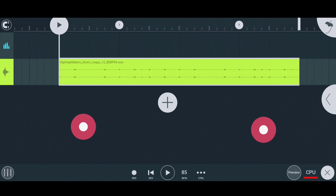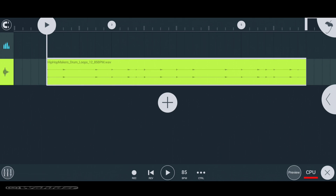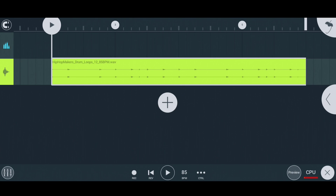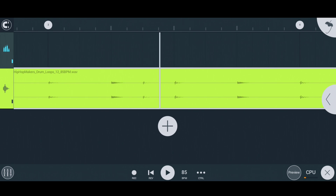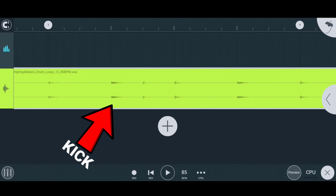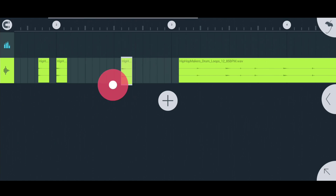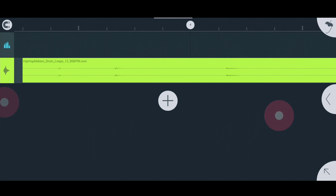Hey guys, what's up — I'm back with a new video. In this video we are going to learn about Slicer. As you can see, I have a drum loop here. I want to make my own drum pattern with the kick and snare used in this loop, but if I'm going to trim and extract each and every single sound of kick and snare manually, it will take too much time.